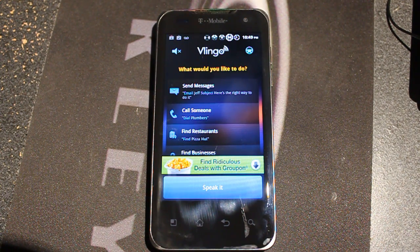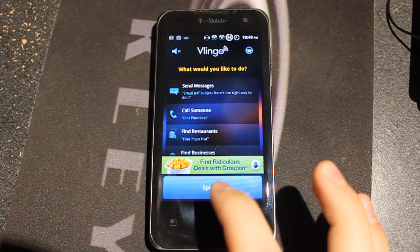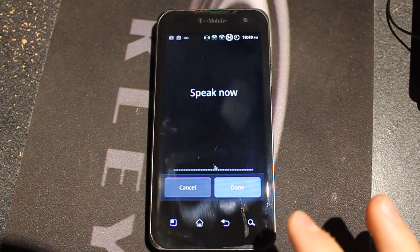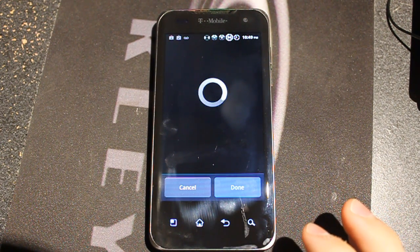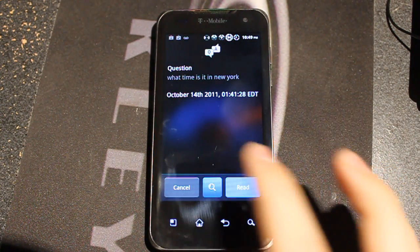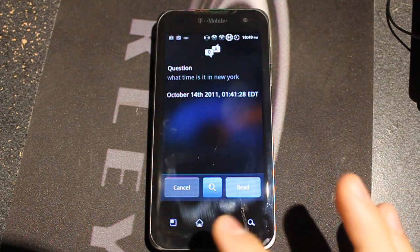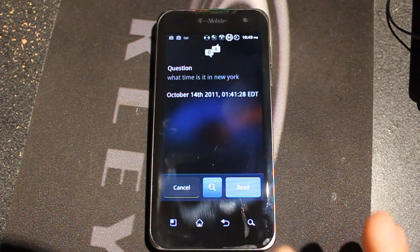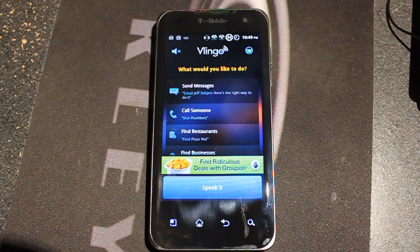The first question is: what time is it in New York? I'm gonna ask that now. It responded: October 14, 2011, 1:41. We got that right, and Siri got that right too.